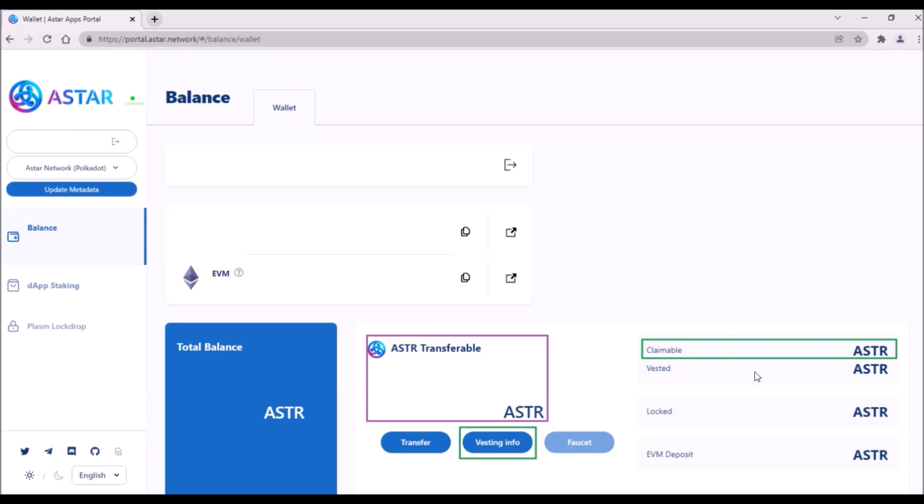Here on the right above Vested ASTAR balance, there has been added claimable ASTAR balance. So this claimable ASTAR is the amount of accumulated vested tokens which you can now unlock to make those ASTAR transferable.